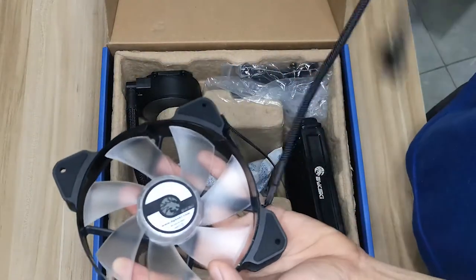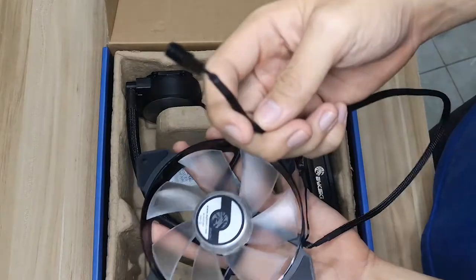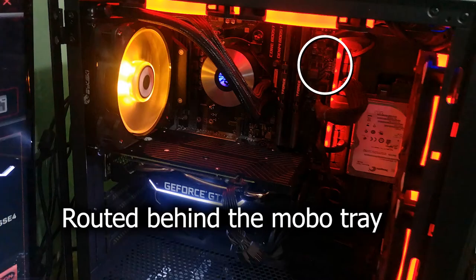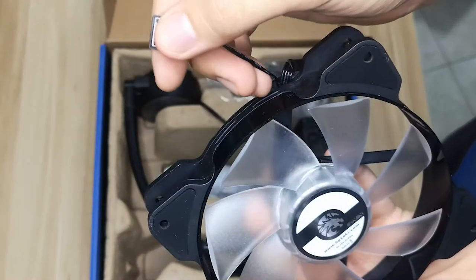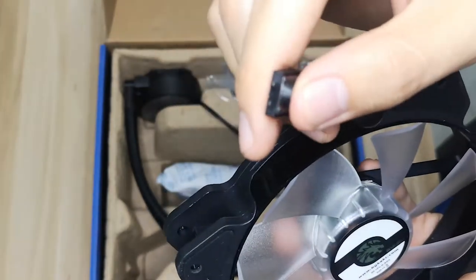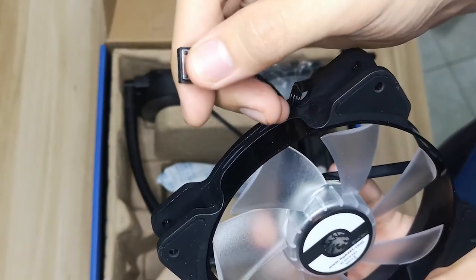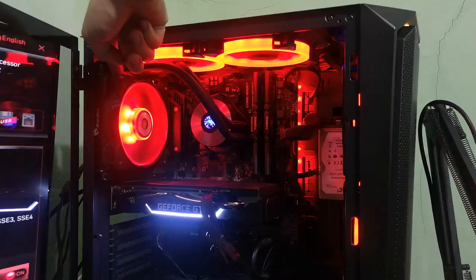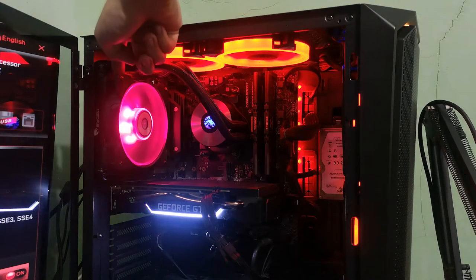Next is the included 120mm fan. The cable is long enough to reach the motherboard. It's not addressable, but has its own switch to change colors. The cable could be bothersome, but the way I have it set up, I barely notice it's there.